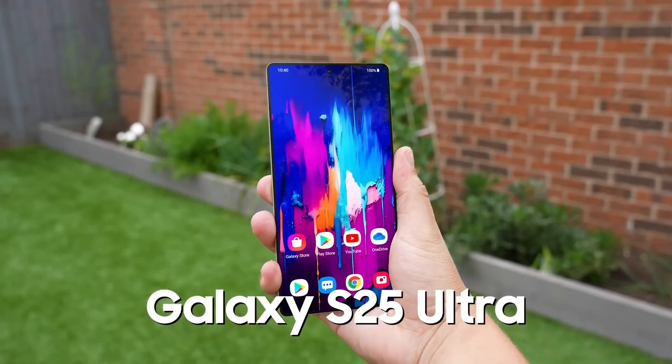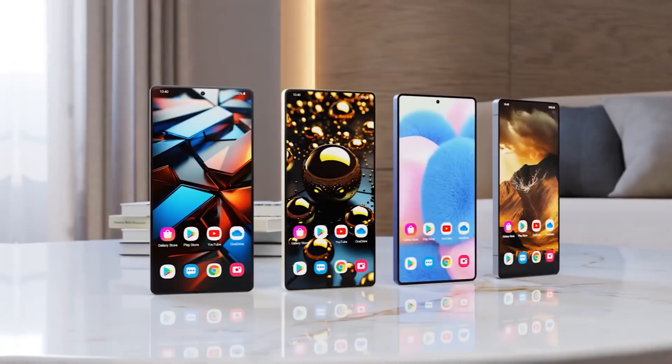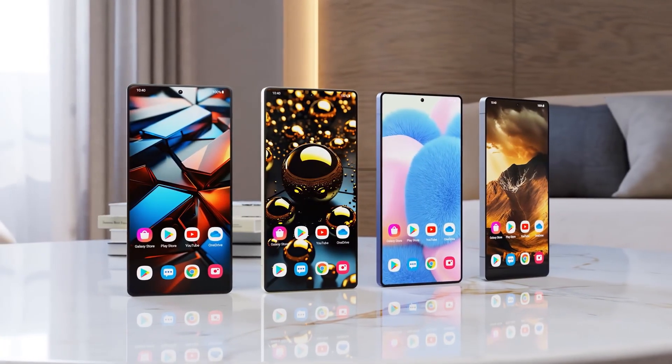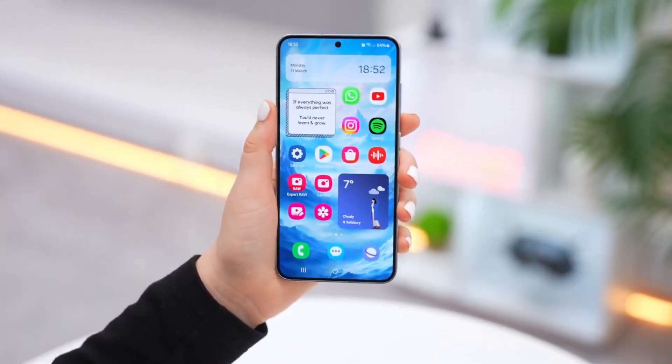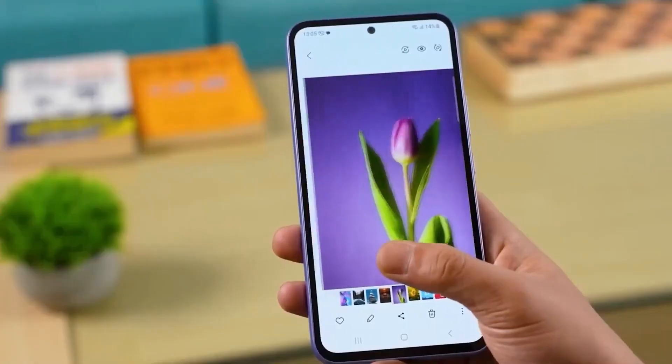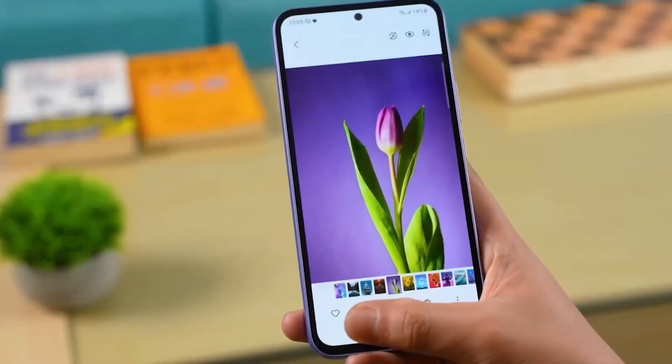The Galaxy S25 Ultra, the U.S. variant, has surfaced once more on the Geekbench online benchmark, showcasing record-breaking performance scores.